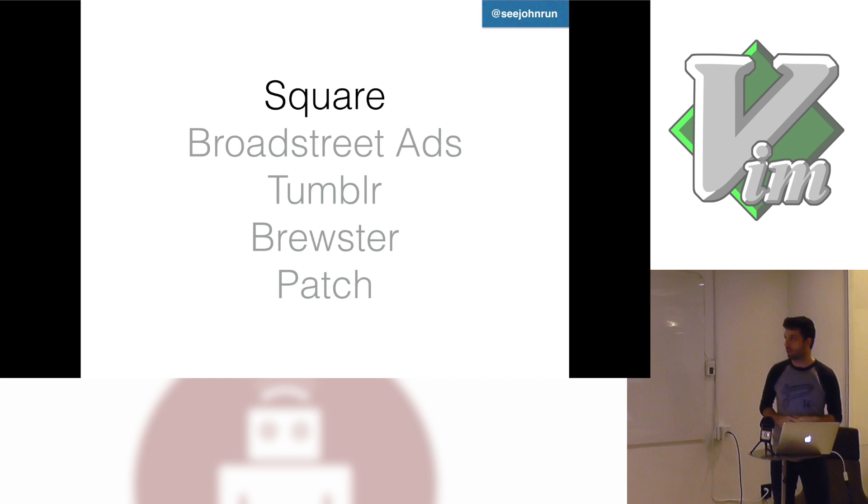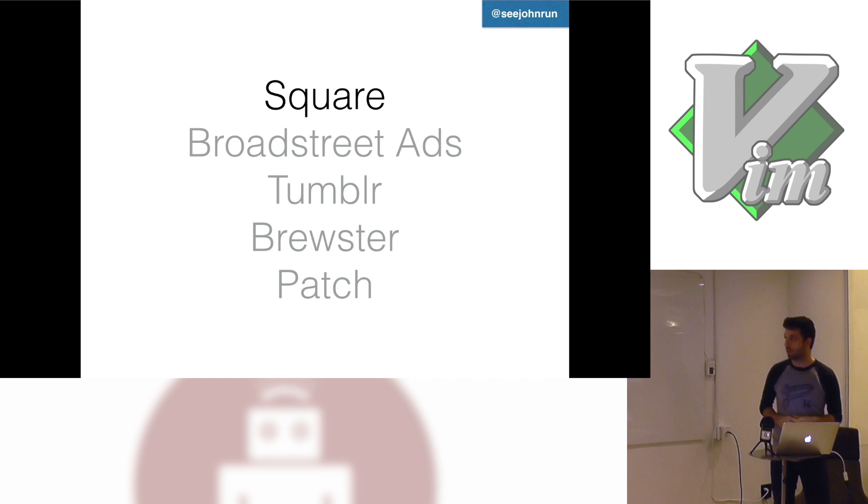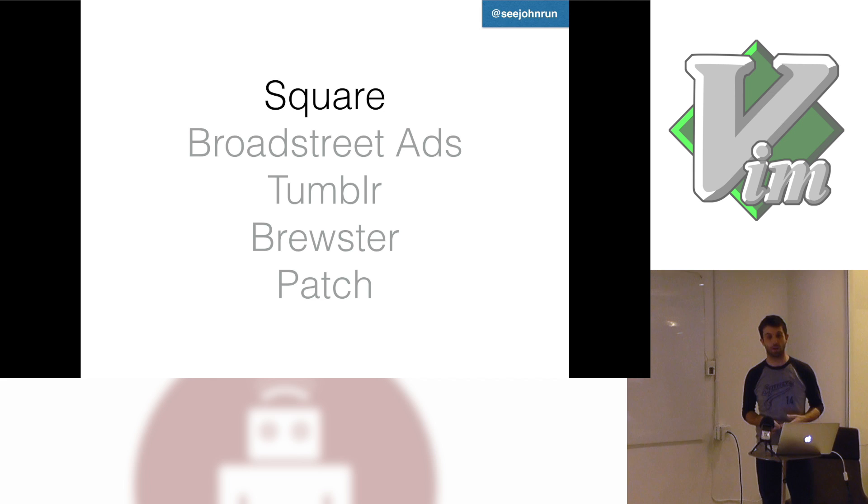I'll just give you a brief of what I am. So currently I work at Square here in New York. I work typically on our Ruby applications but I also do a lot of work in JavaScript and a little bit of work in Java.